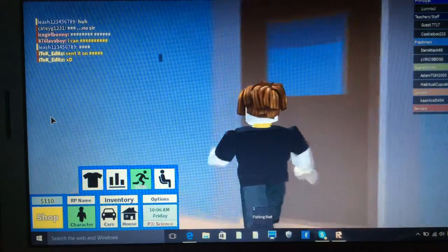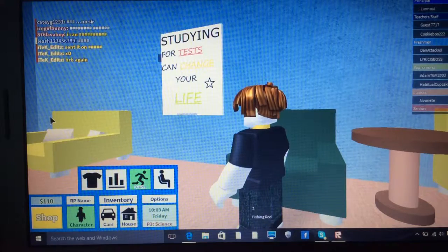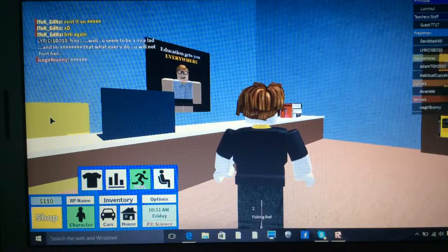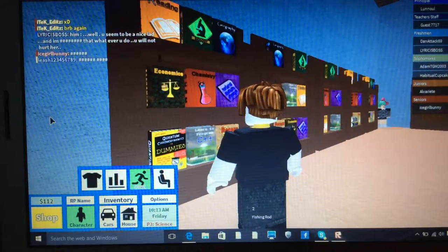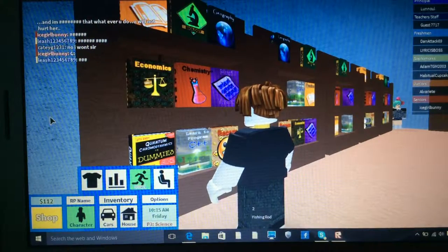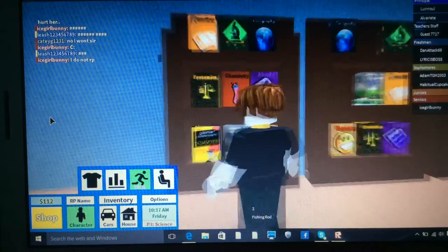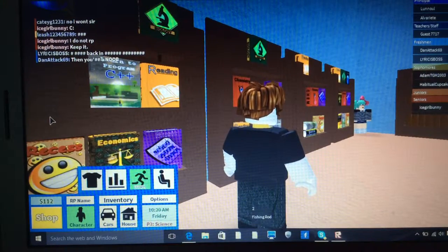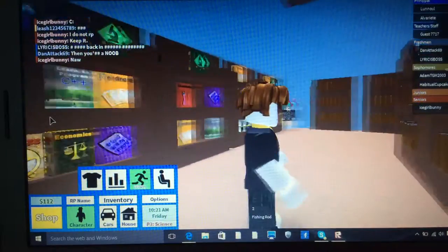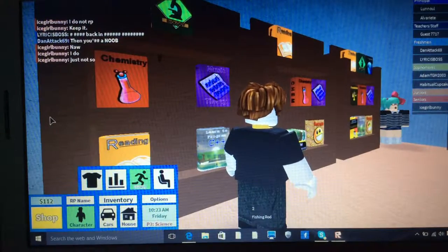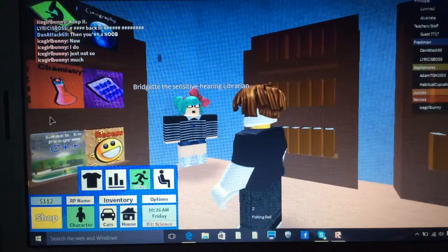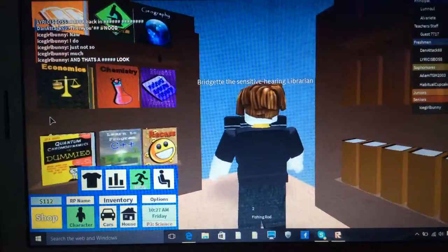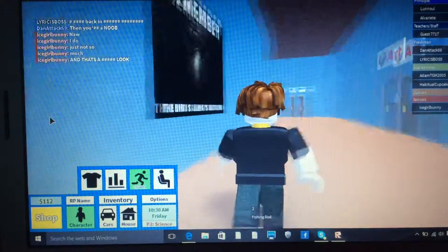Right, let's see what's in the library and see if there's any posters in there. Studying for tests can change your life. Education gets you everywhere. I've seen that. Well, a lot of books. There's dummies books. Look at all this. Loads of them. Learn to program C++. All sorts of things. There's reading, geography, recess, music, biology. Oh, who's this guy? Bridget, the sensitive hearing librarian. I've never seen you around which I now have.